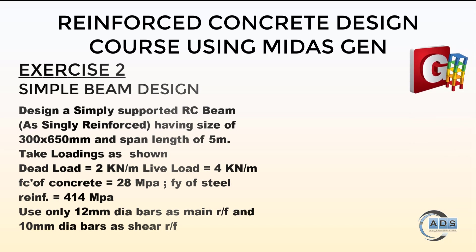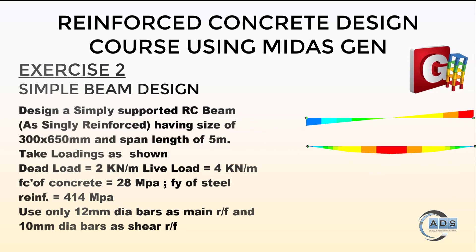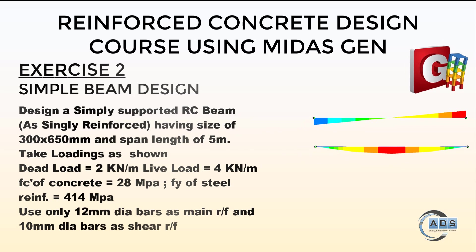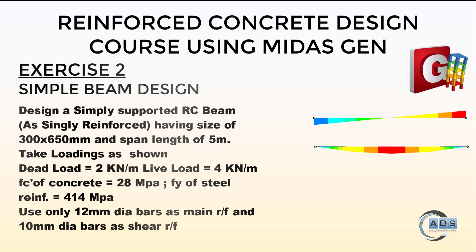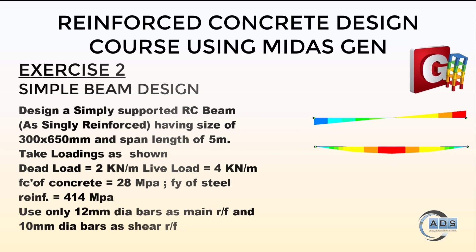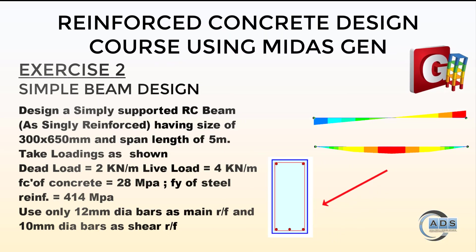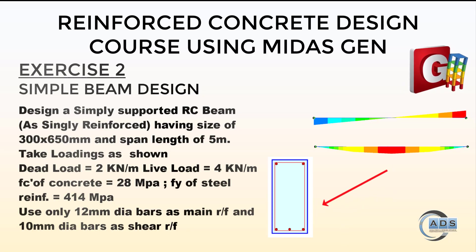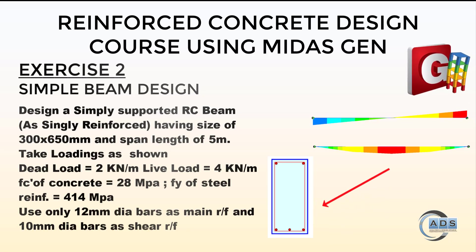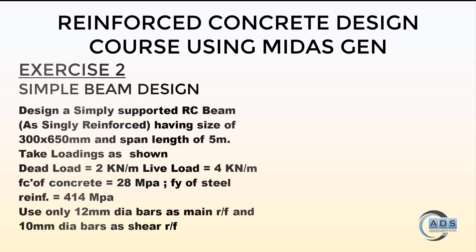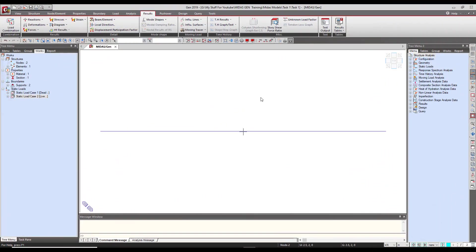All the loadings and material properties have been discussed in the previous video. It is specified here that we should use only 12 mm diameter bars as main reinforcement and 10 mm diameter bars as shear reinforcement. So let's go to the software screen and begin.